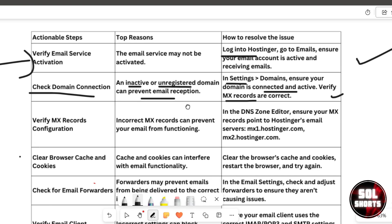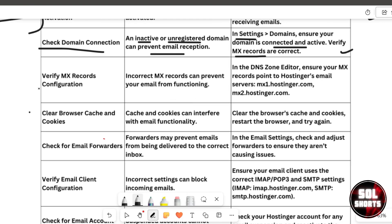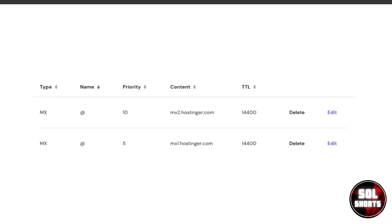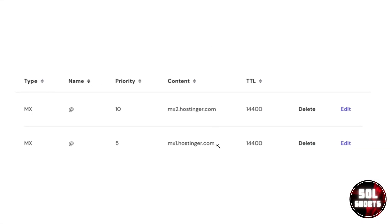After that, verify the MX records configuration. Incorrect MX records might prevent your email from functioning. Go to the DNS zone editor in Hostinger and ensure your MX records point to Hostinger's email servers: mx1.hostinger.com and mx2.hostinger.com.